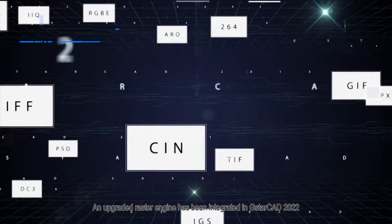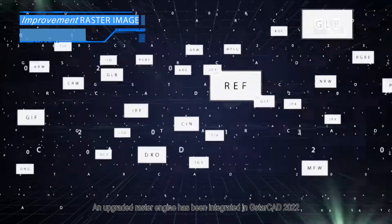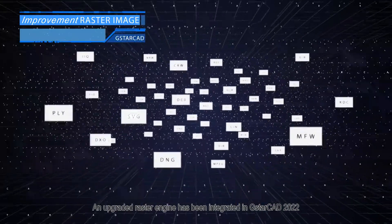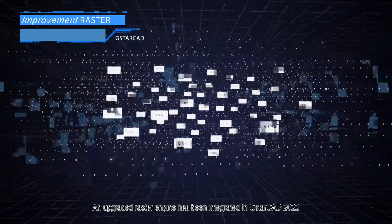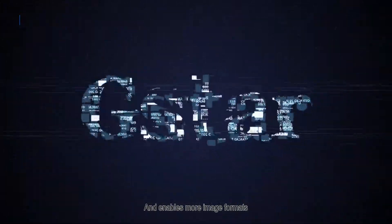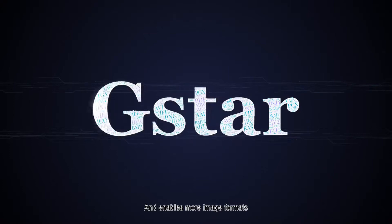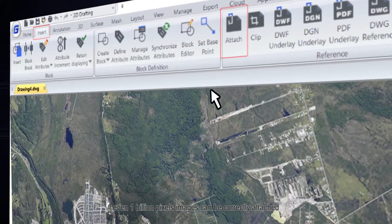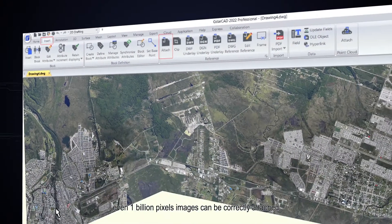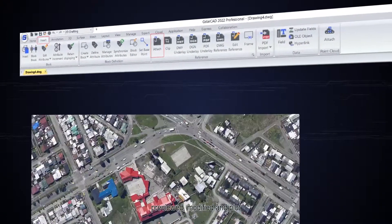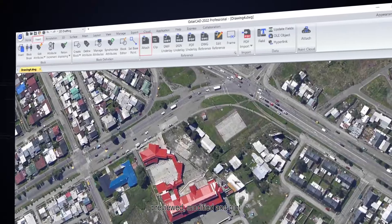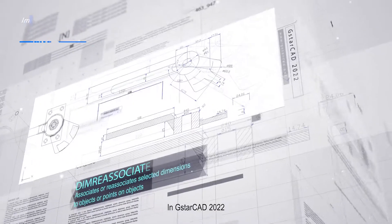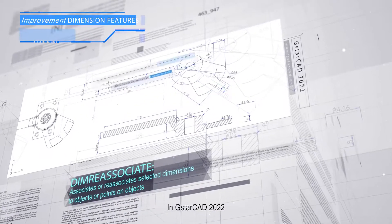An upgraded raster engine has been integrated in GstarCAD 2022 and enables more image formats. Even 1 billion pixel images can be correctly attached, previewed, modified, and plotted.